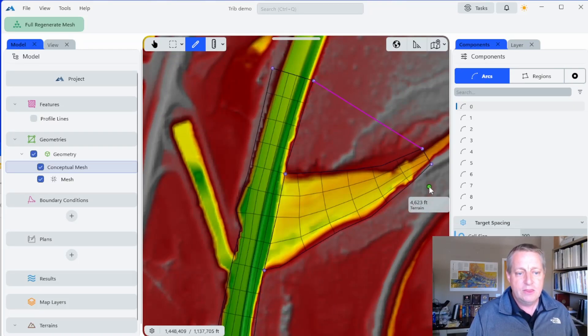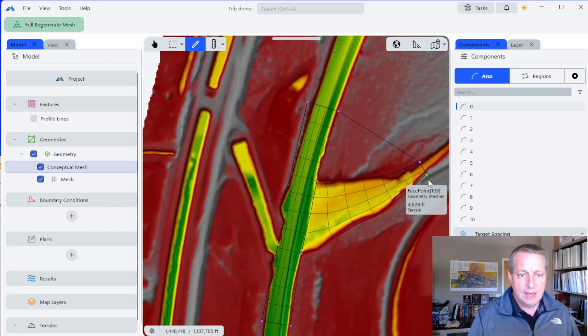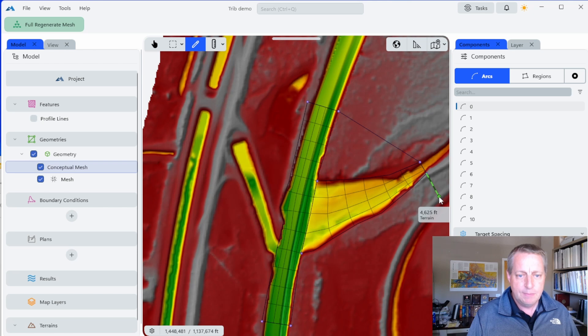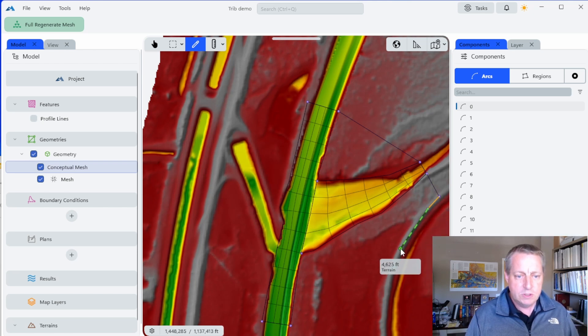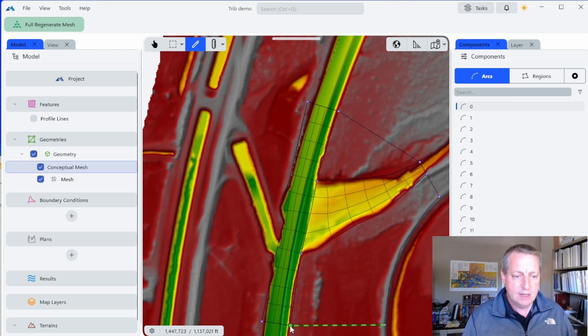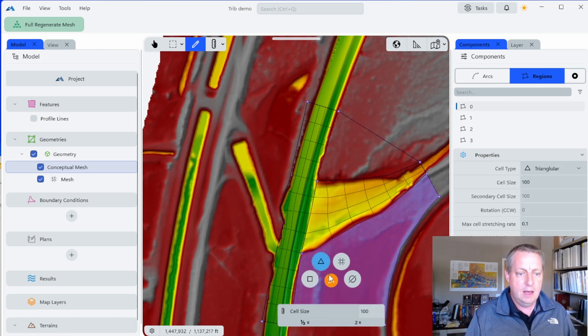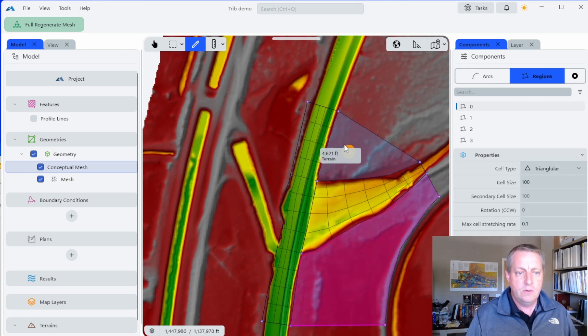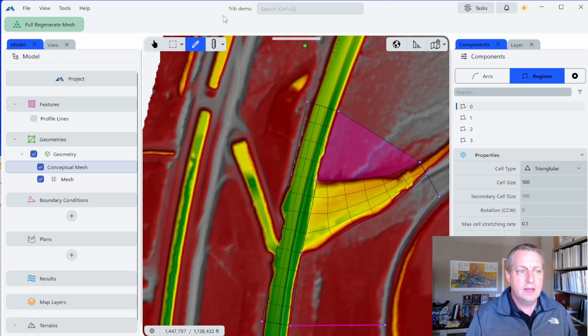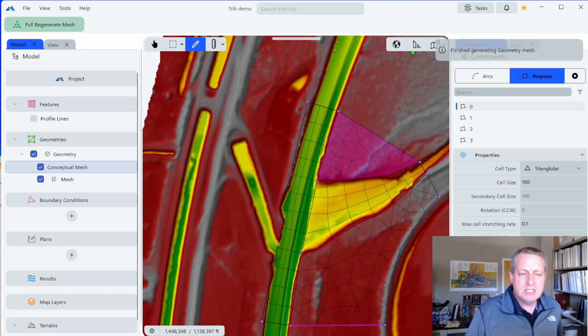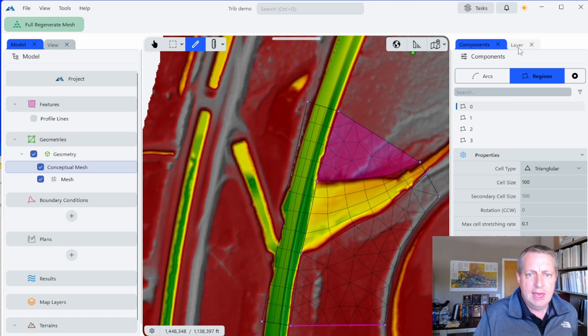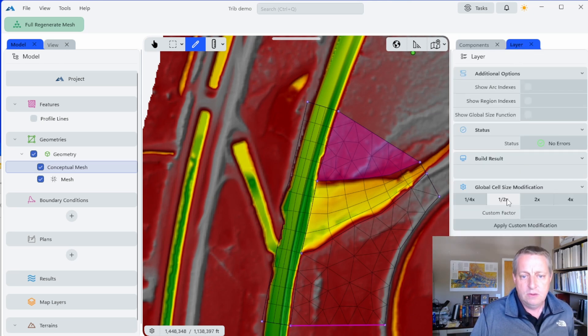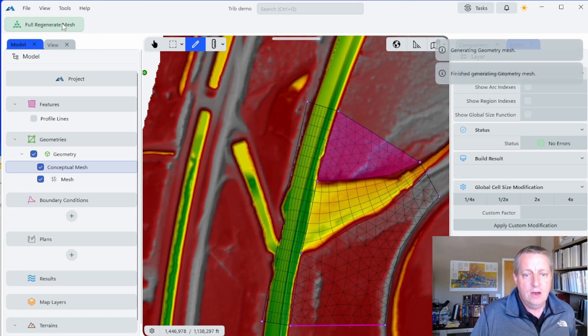I'm going to make the rest of the model with triangles. This is a pretty simple model, so I'm not going to be too precious about this. I'll just go in and give it some overbanks. I'll call these 100 foot triangles, regenerate the mesh, and we have a mesh.